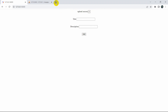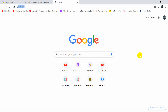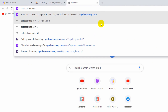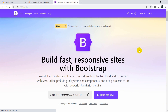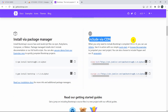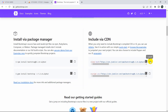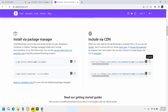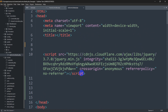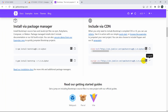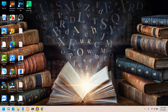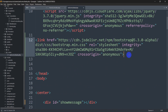To get the Bootstrap CDN link, go to getbootstrap.com — don't go anywhere else, just that site. If you scroll down you'll see the CDN links: one for CSS and one for the bundle JS. We need to copy both of them. First copy the CSS and paste it in the head section of your code, then copy the JS and paste it as well.